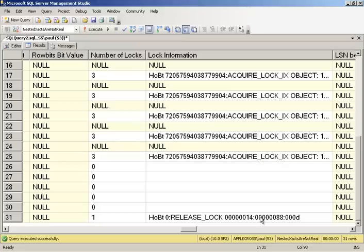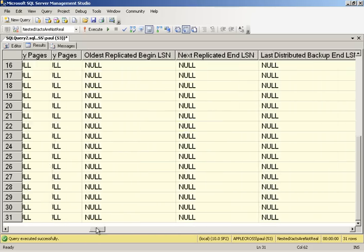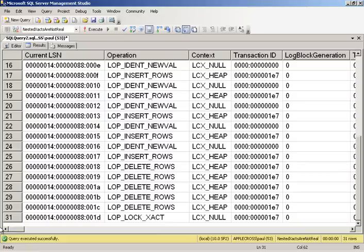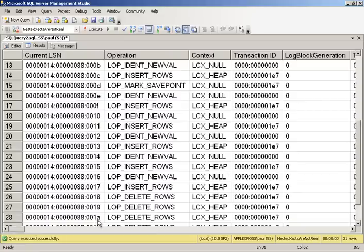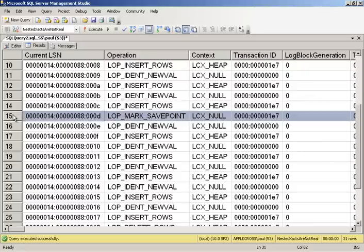Our the end of our rollback to the save point has this guy in it saying release lock to this and this is the log sequence number 1488d. If we go all the way back over here to our sequence numbers, 1488 0d is the LSN that we did our save point.